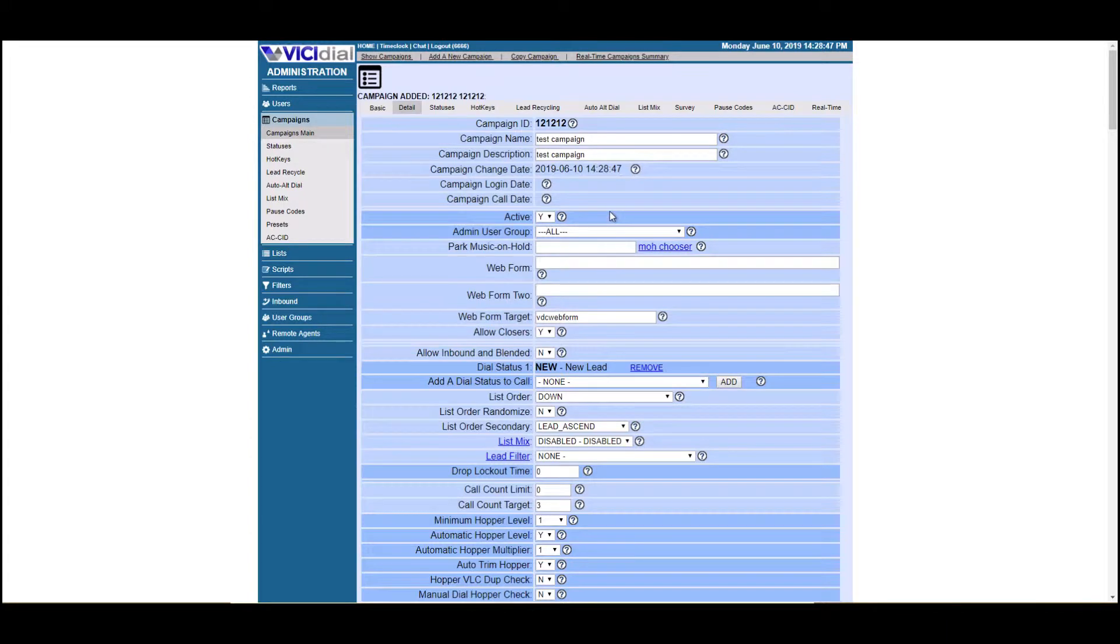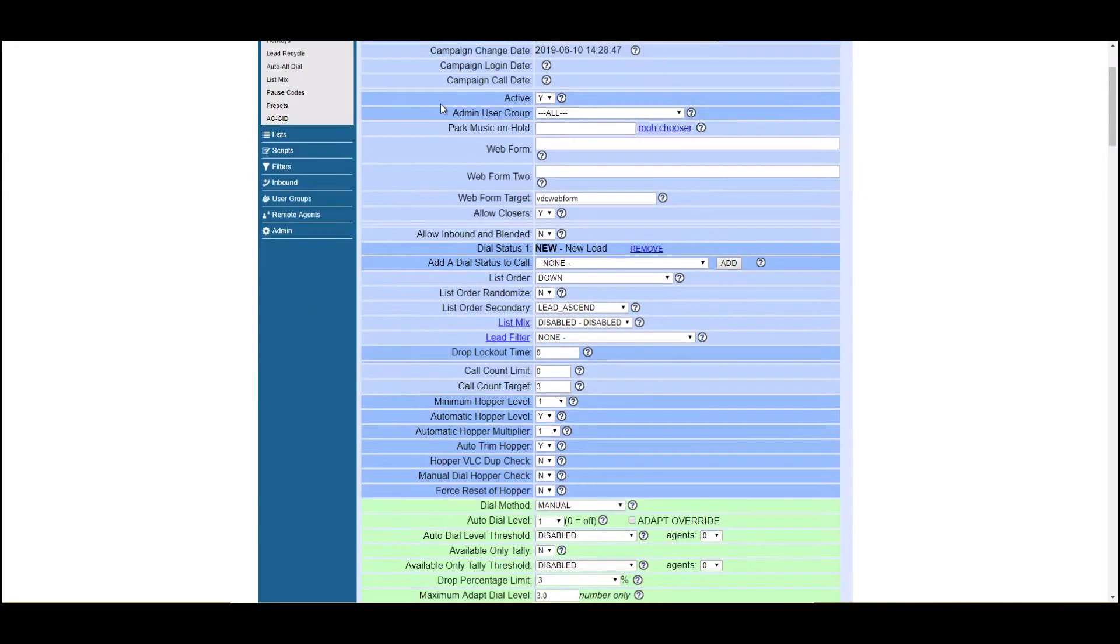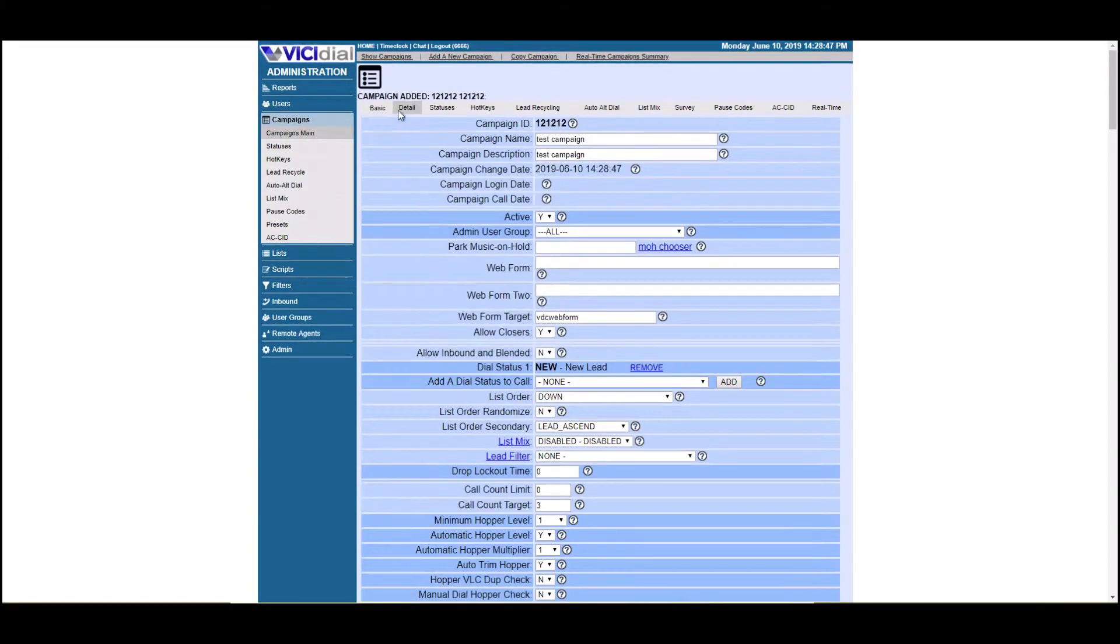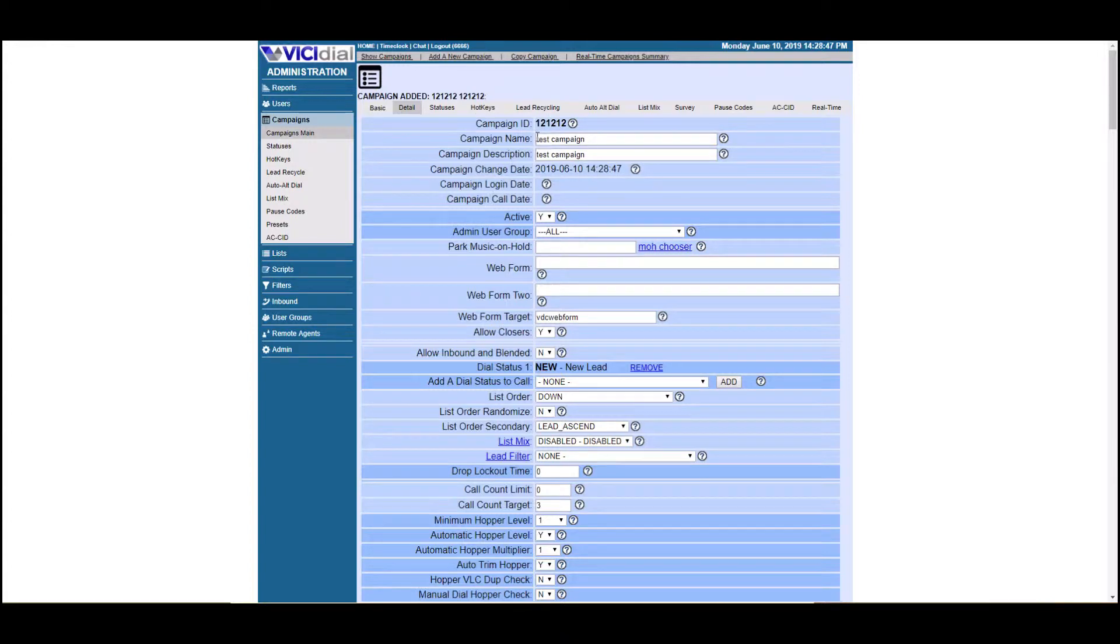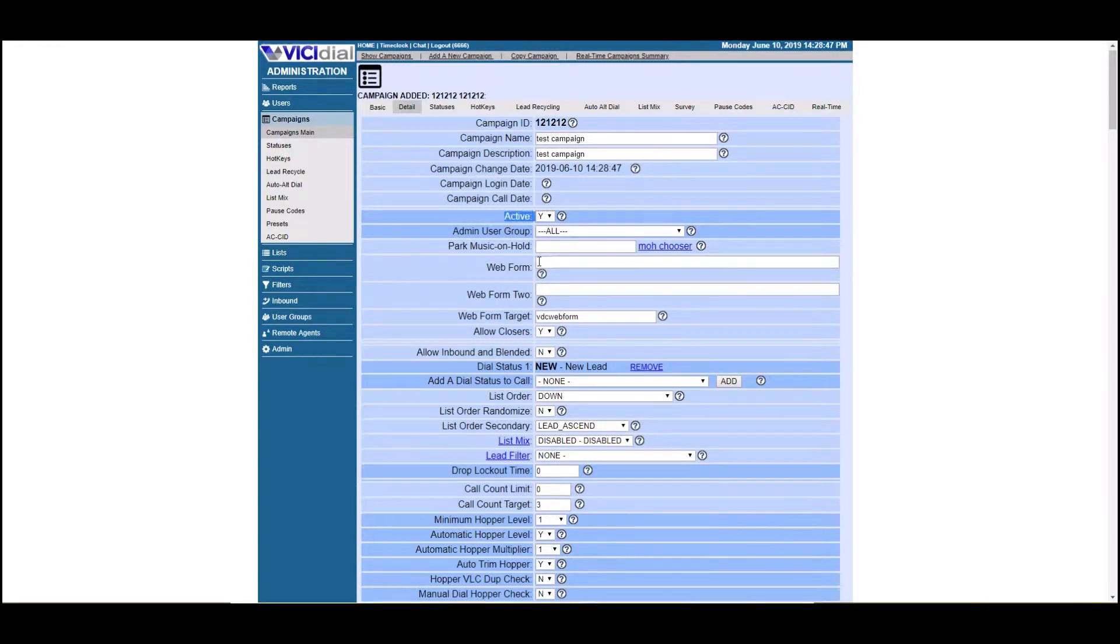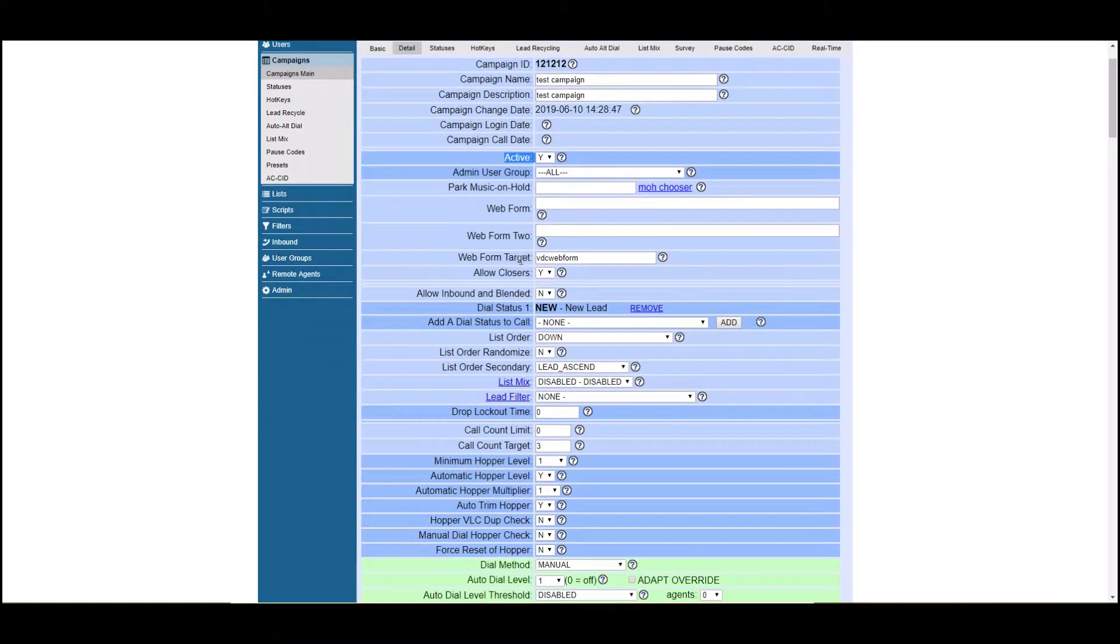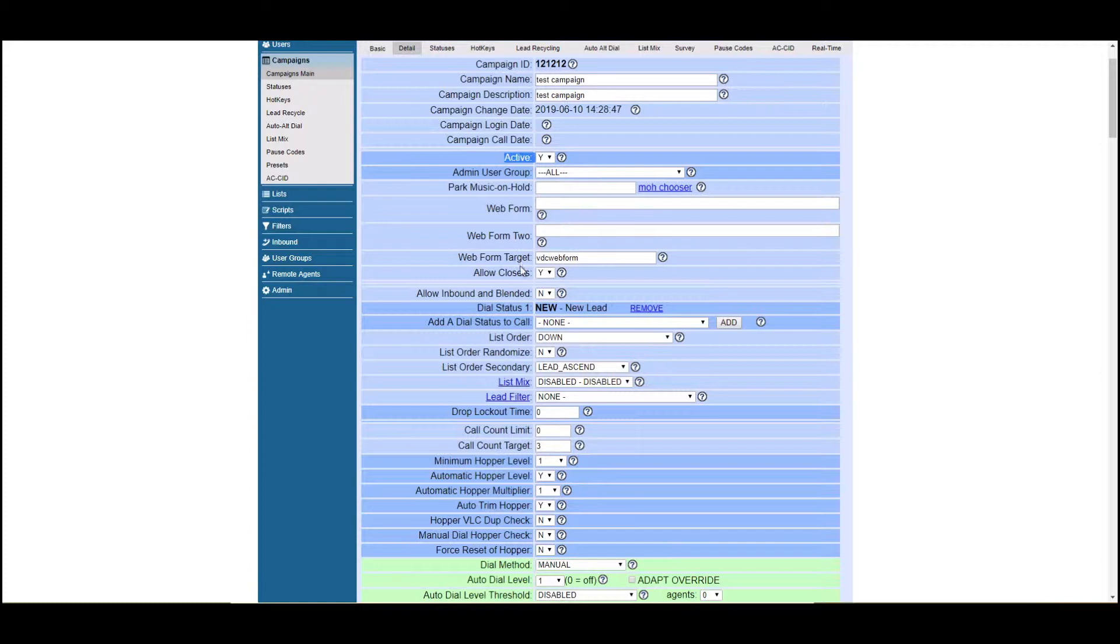All right. So now that we have a test campaign up and running, we clicked active. We're in the detail view. You're going to have some options here. We won't go into this too much on this video. However, we will make more subsequent videos that cover this in more detail. Let's just go through some of these here. Obviously the campaign needs to be active. For a basic campaign, okay.